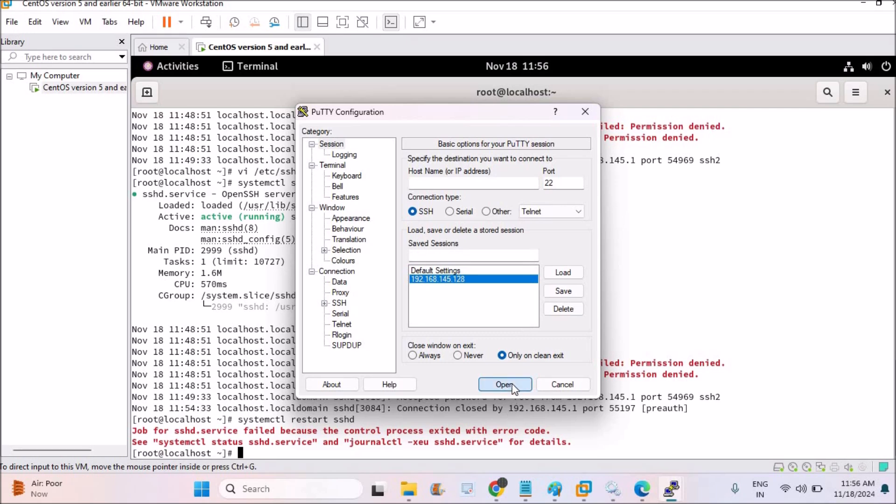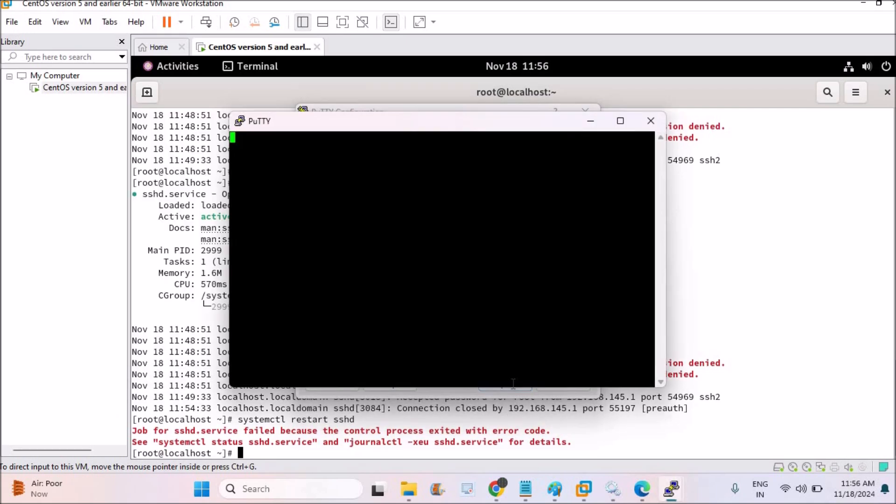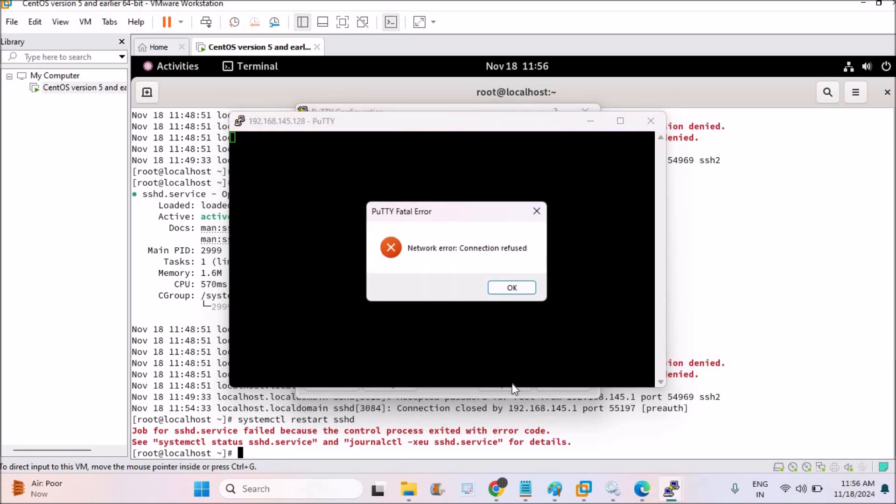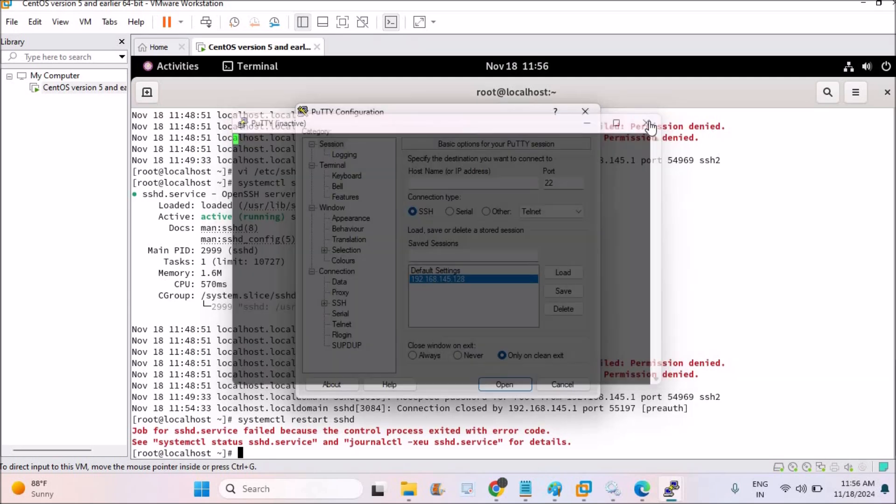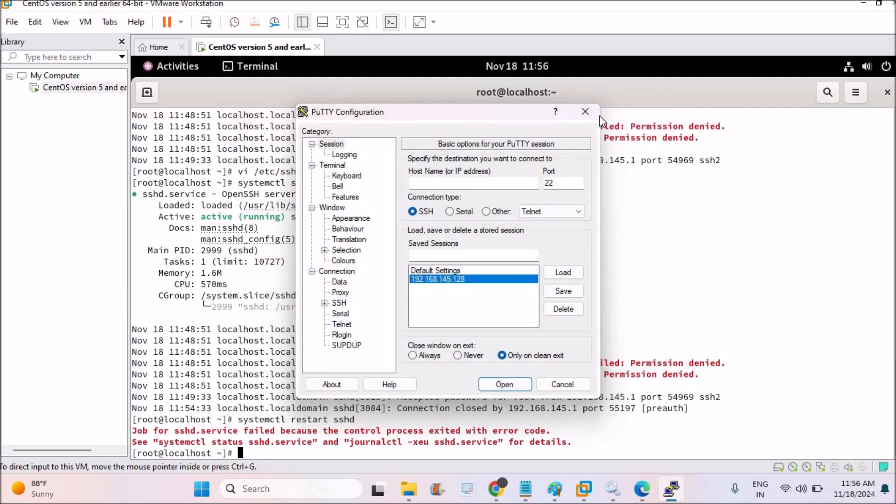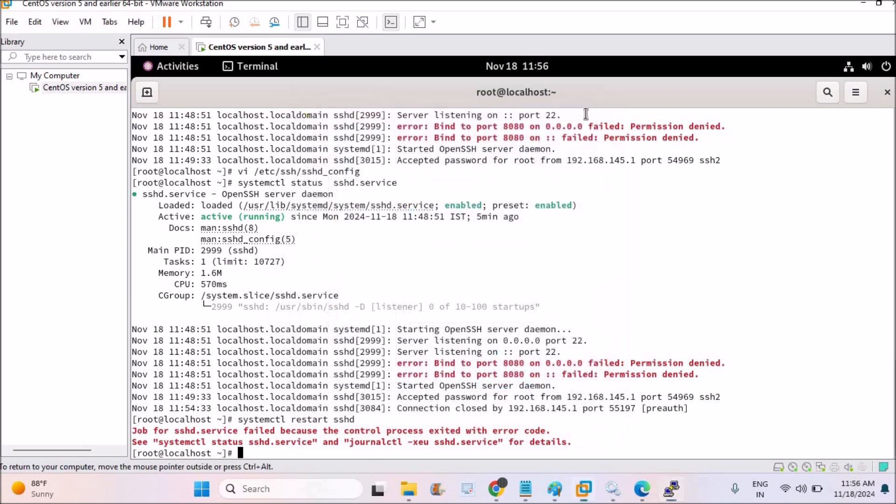When I try to connect through this, see, it's throwing an error - connection refused. So my Linux machine is not allowing to connect through this Putty through this SSH connection. There is something I need to allow, the port 22 through this SSH connection.